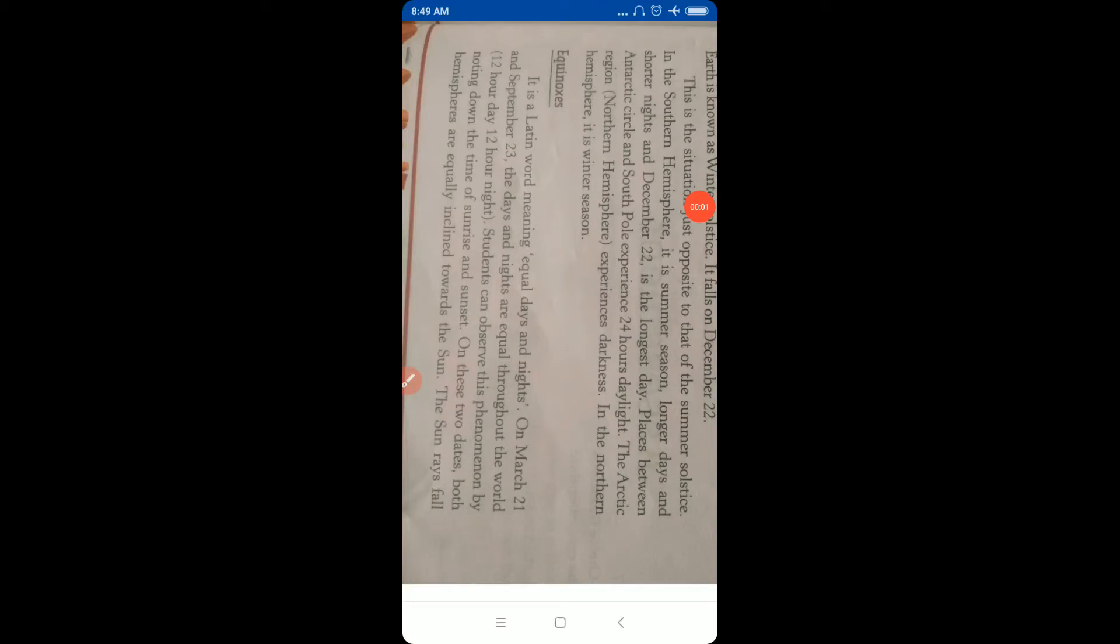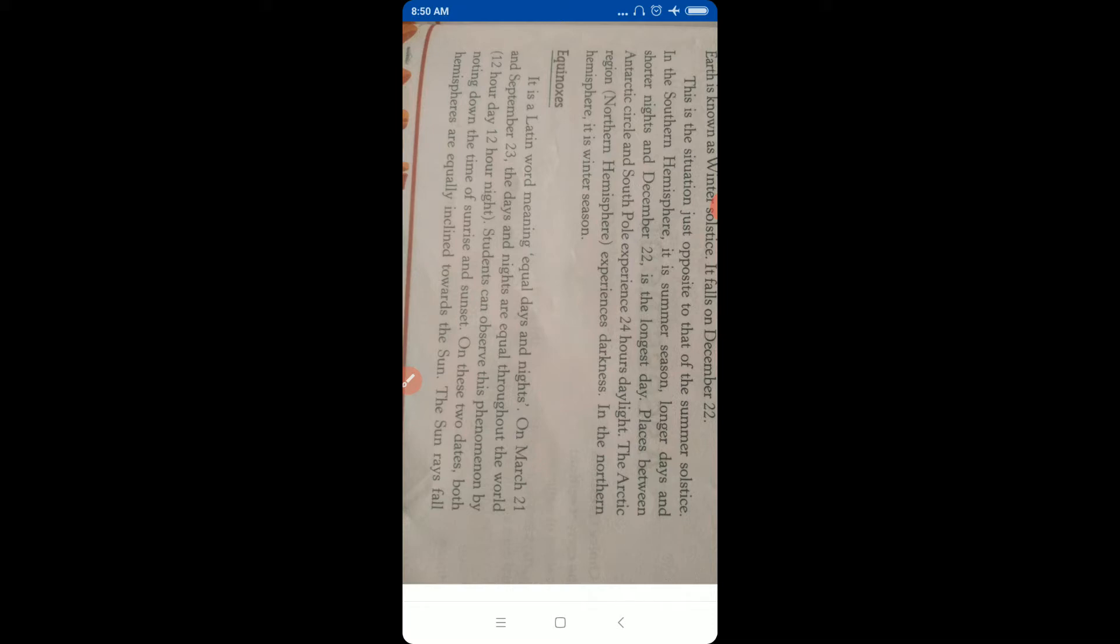Good morning students. Geography chapter number three, motion of the Earth. Next topic is equinoxes. It is a Latin word meaning equal days and nights. Equinox means equal day and equal night. It means we have 12 hours in a day and 12 hours in a night. On March 21st and September 23rd, the days and nights are equal throughout the world.